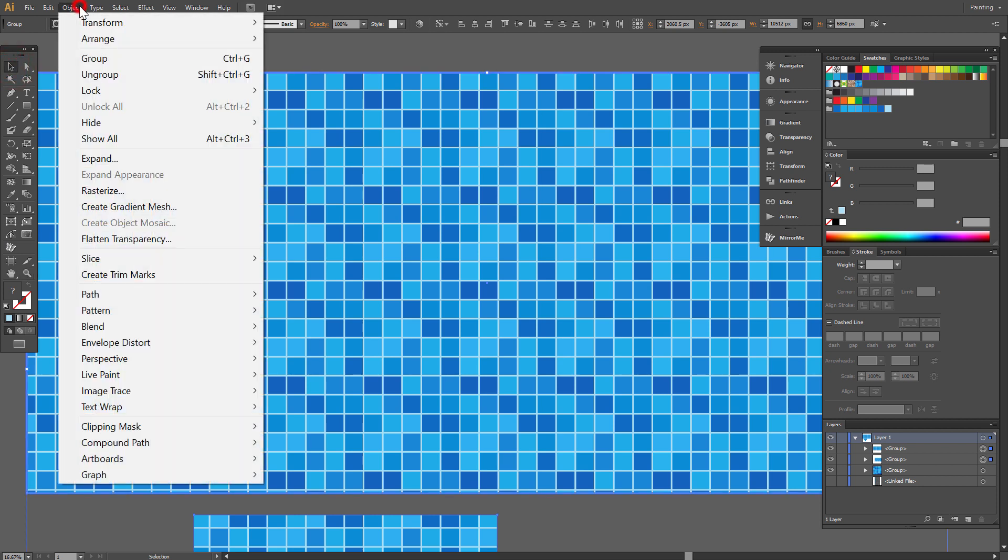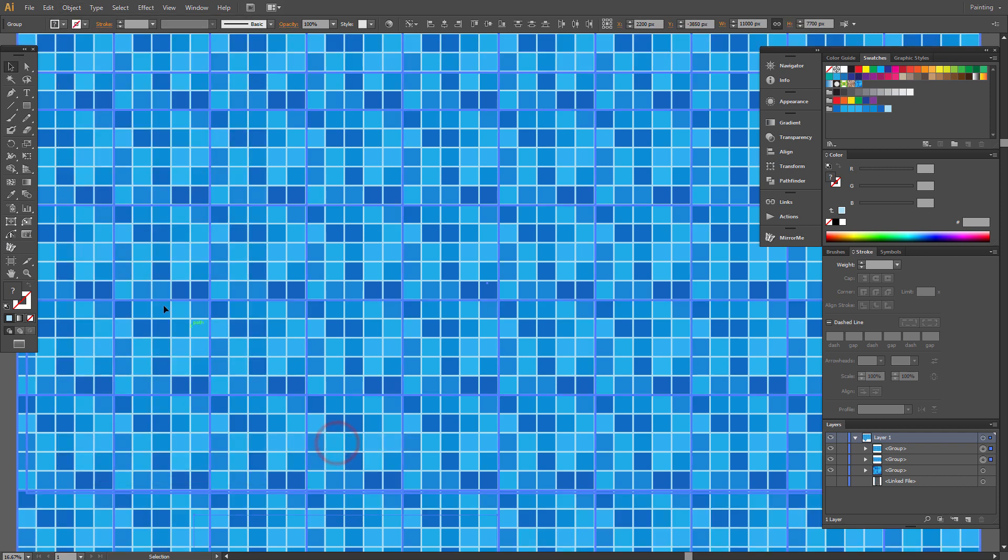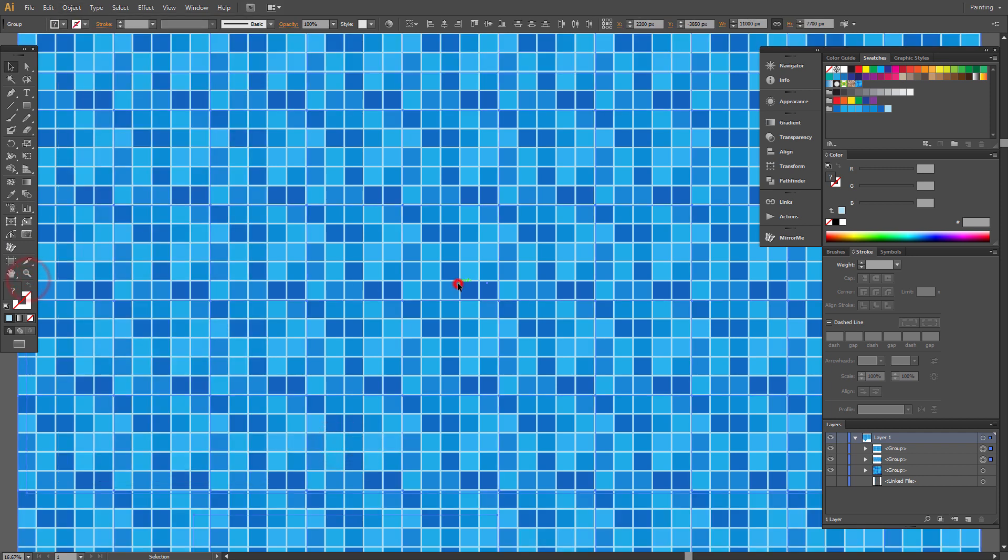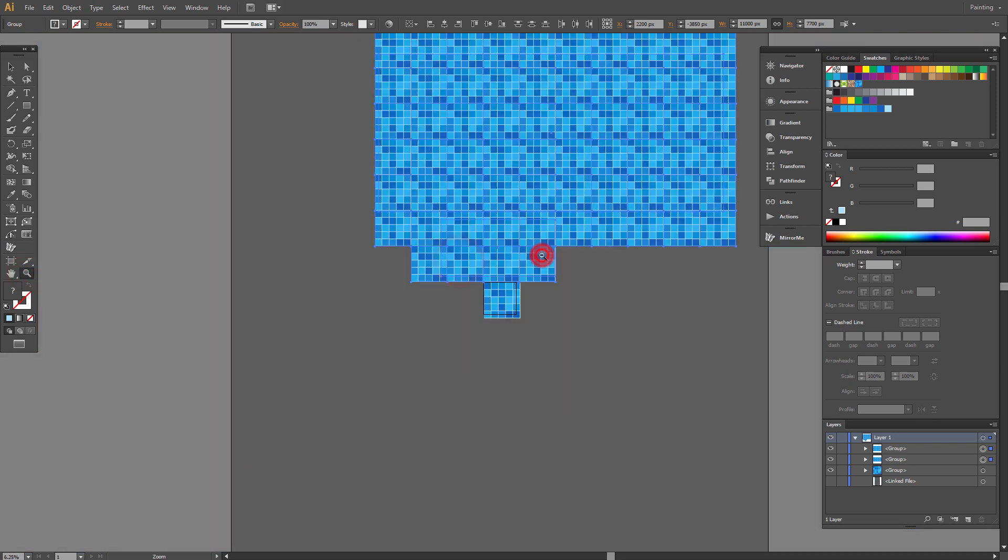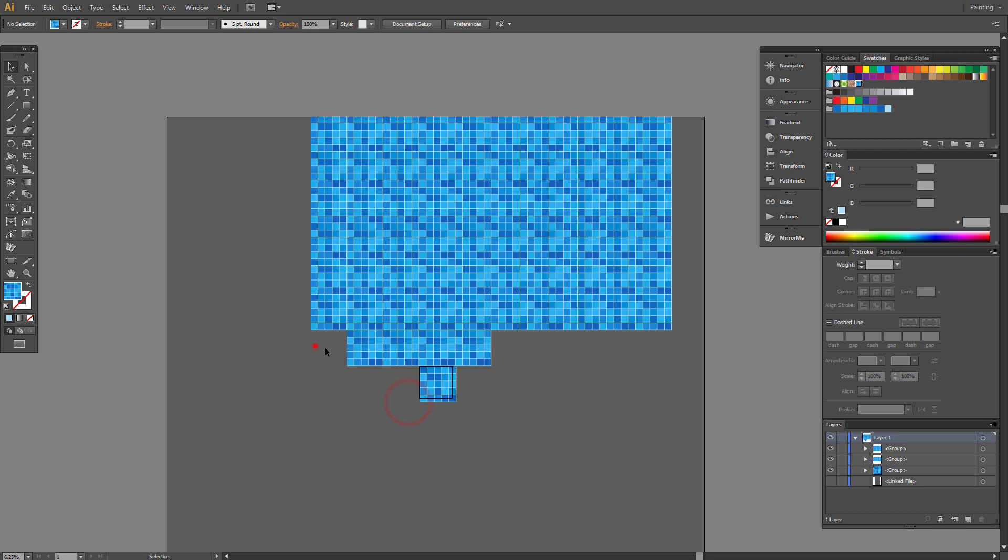Go to Object, Clipping Mask, Release. Now we have the full pattern. I'm cleaning the artboards quickly.